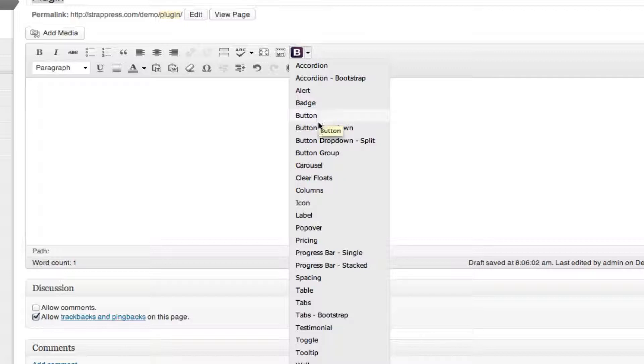So the next section is buttons, and we're going to start a new video because there are a lot of different button categories and different options you can do with the buttons.